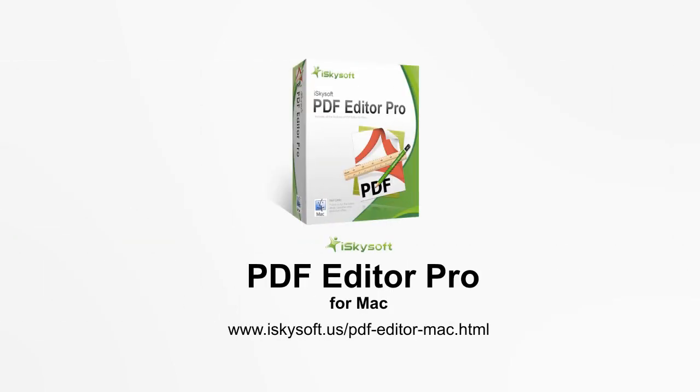The iSkysoft PDF Editor Pro for Mac is an easy-to-use and powerful PDF editing software. It's also available for Windows. So what are you waiting for?